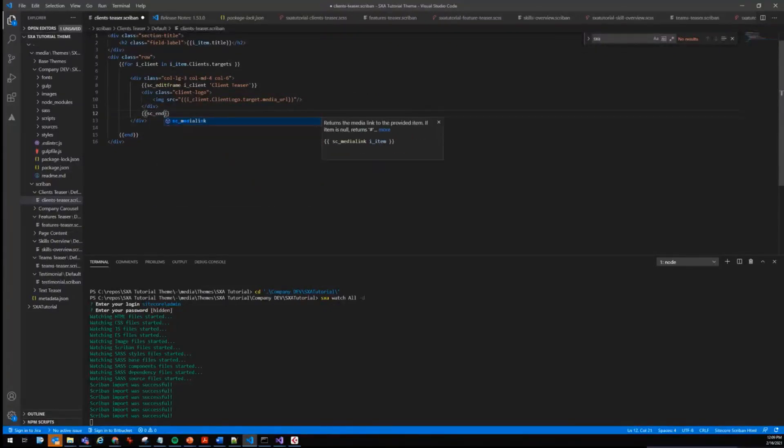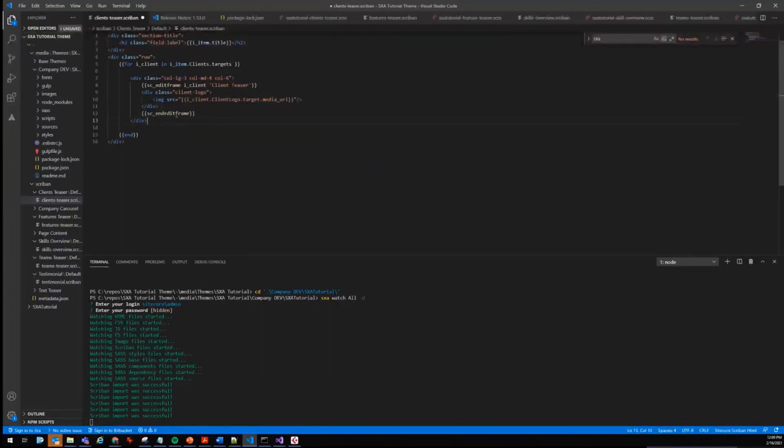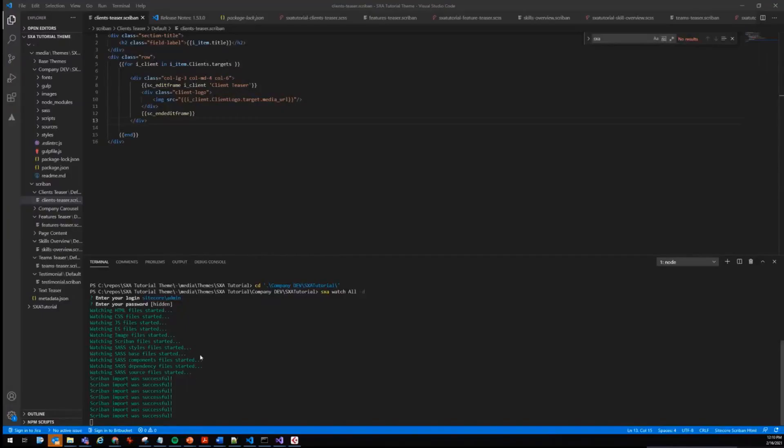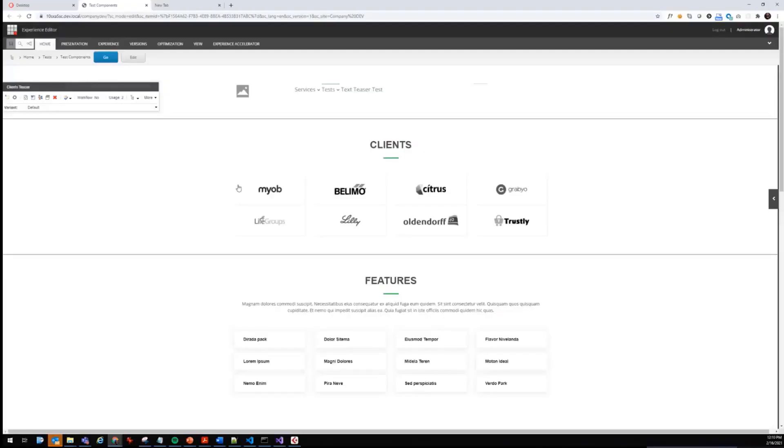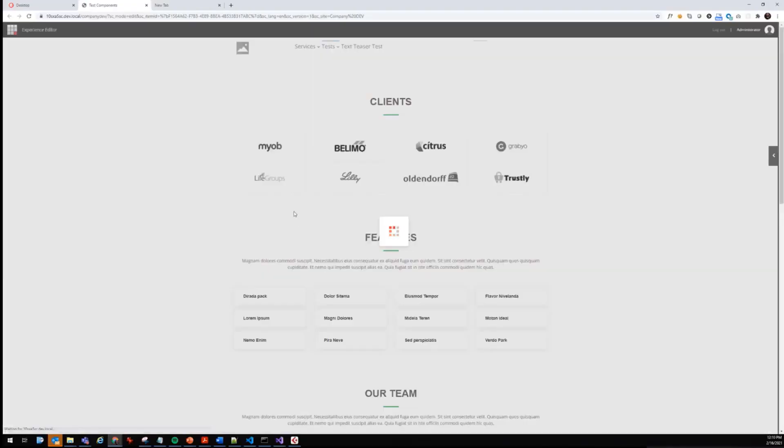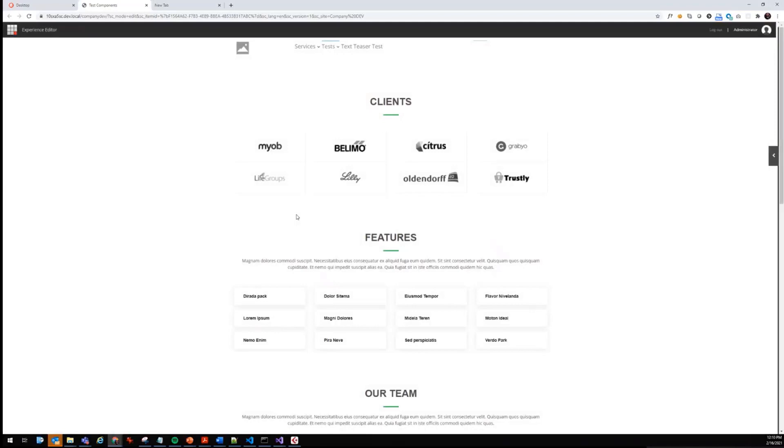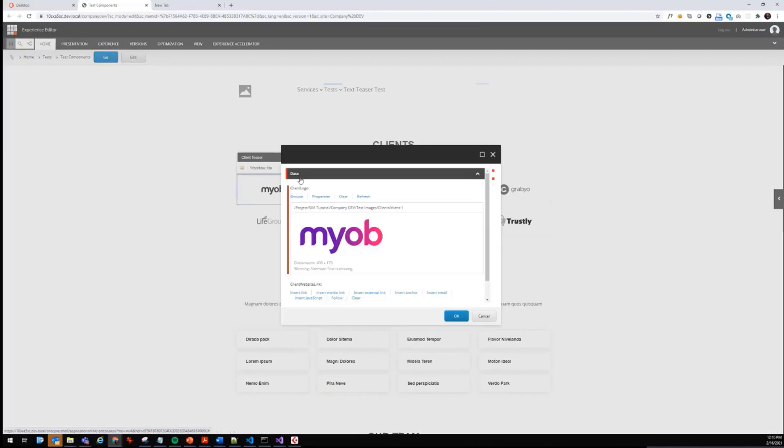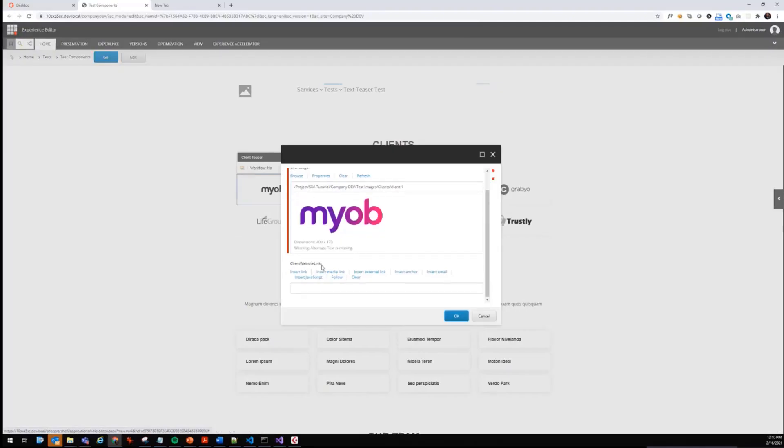You can also look this up in the documentation, so it's pretty well documented with some examples which are ready to copy and paste and just adjust for your needs. Let's save it. It was synced. Now let's have a look to our client teaser. Okay, looks still as it should be. But as you can see, we can now select the items. If I click on this little icon here, you see that client logo and client website link are now maintainable also in Experience Editor.